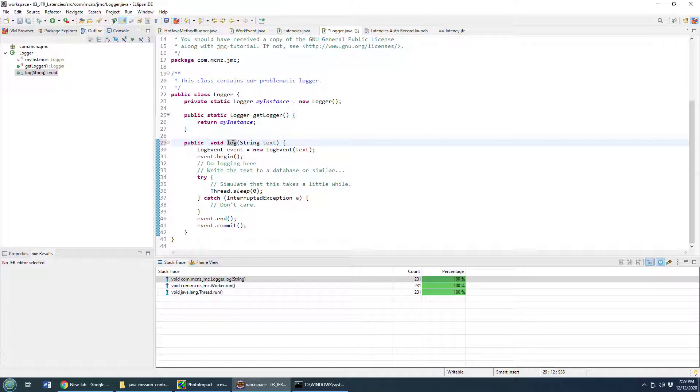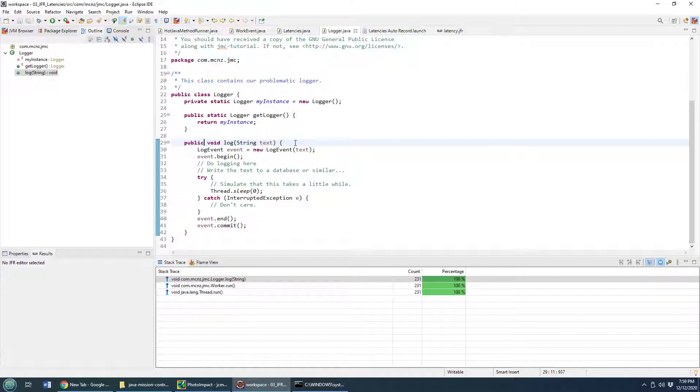Synchronized methods in Java always have a performance hit. I don't think we need to synchronize access to the log method, so I'm going to comment out synchronize, and I'm going to start this application again.